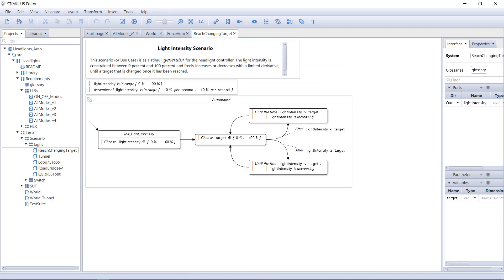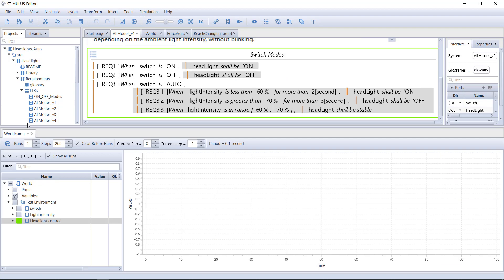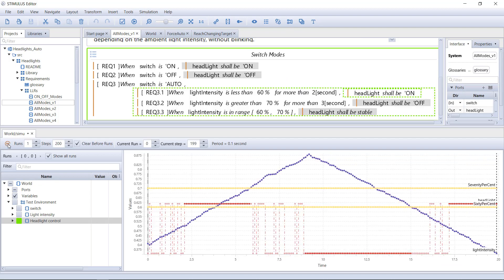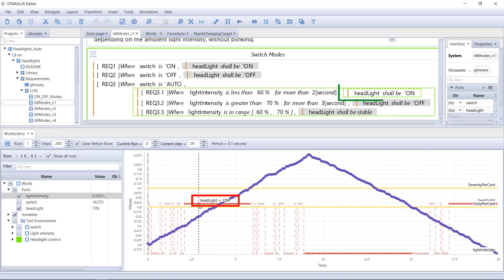Let's test the specification V1. What can we observe? At the beginning, light intensity is low. The headlights are on. Stimulus shows which requirement is active.